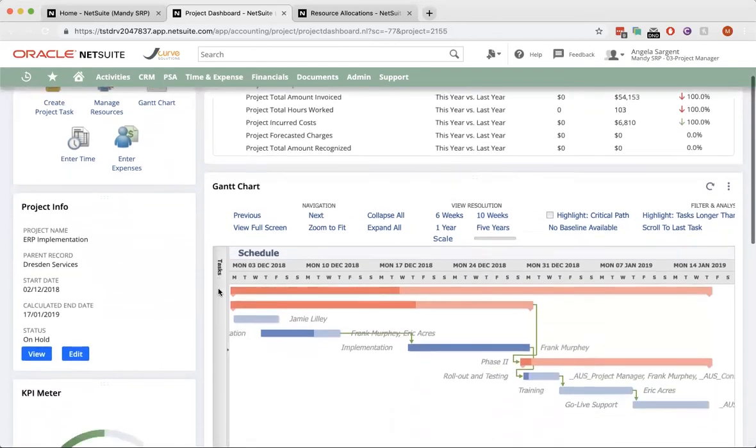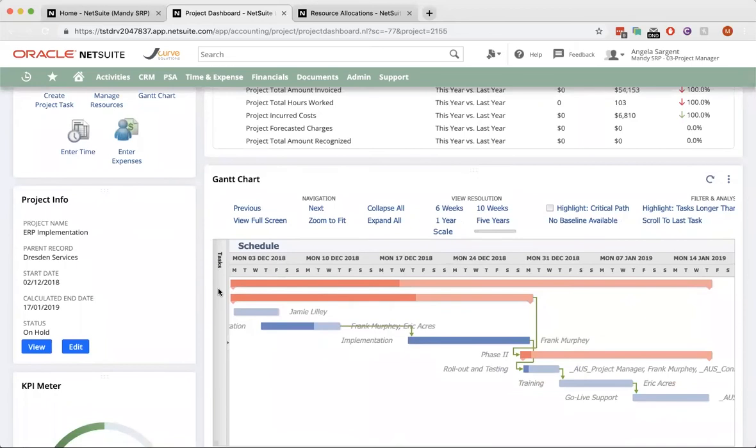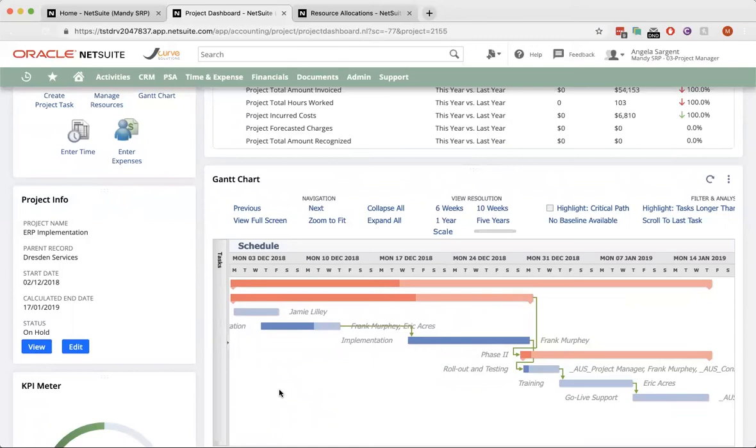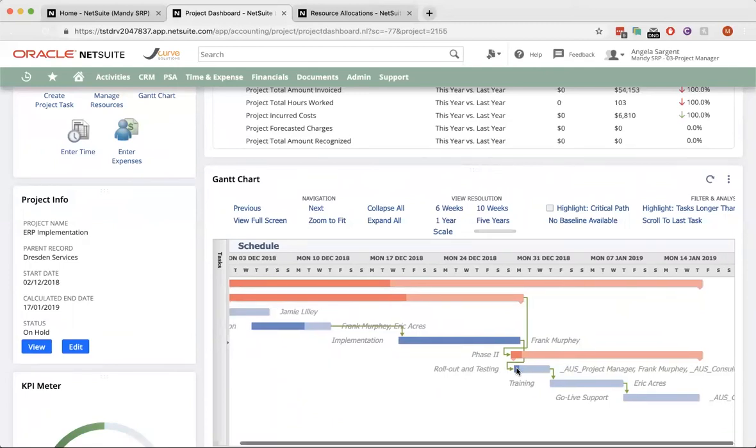And even my Gantt chart, which provides great visibility into my project schedules. It's a very useful tool for planning and scheduling projects, monitoring a project's progress, and illustrating start and finish dates, including summary elements of a project.